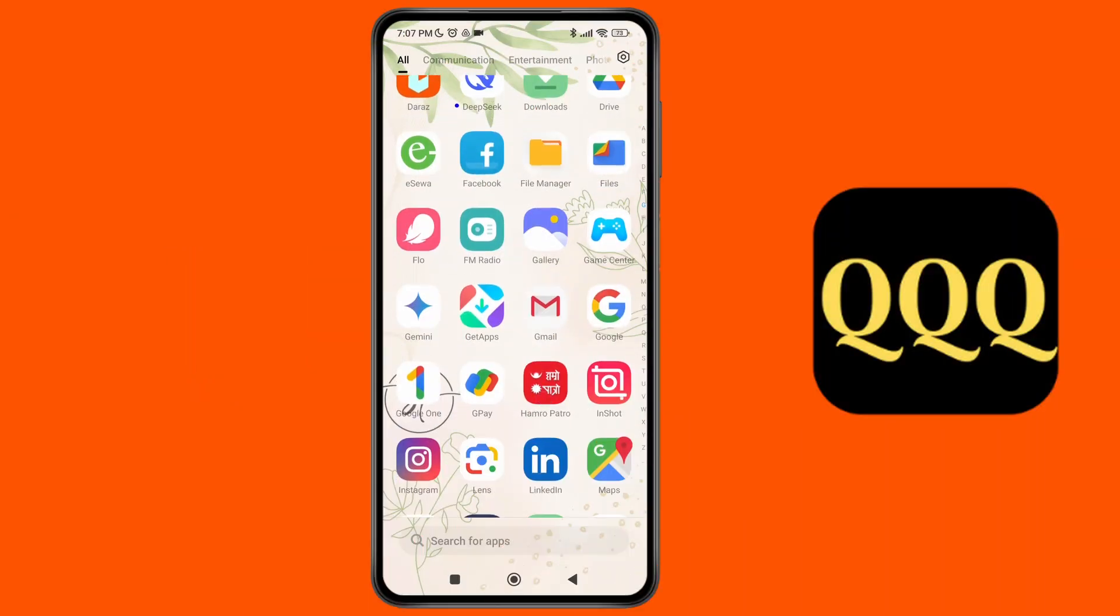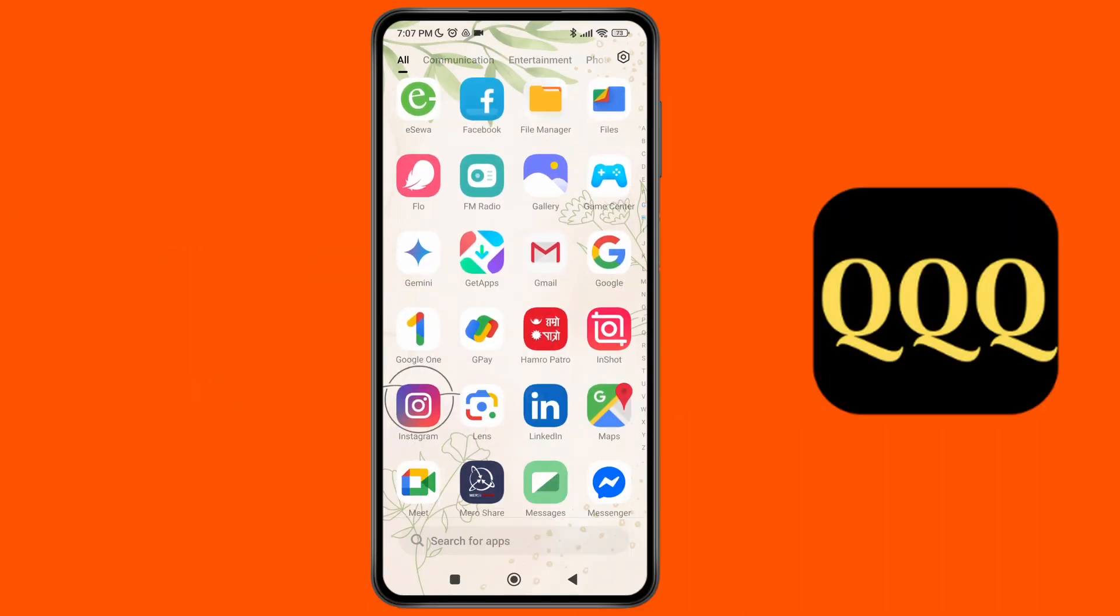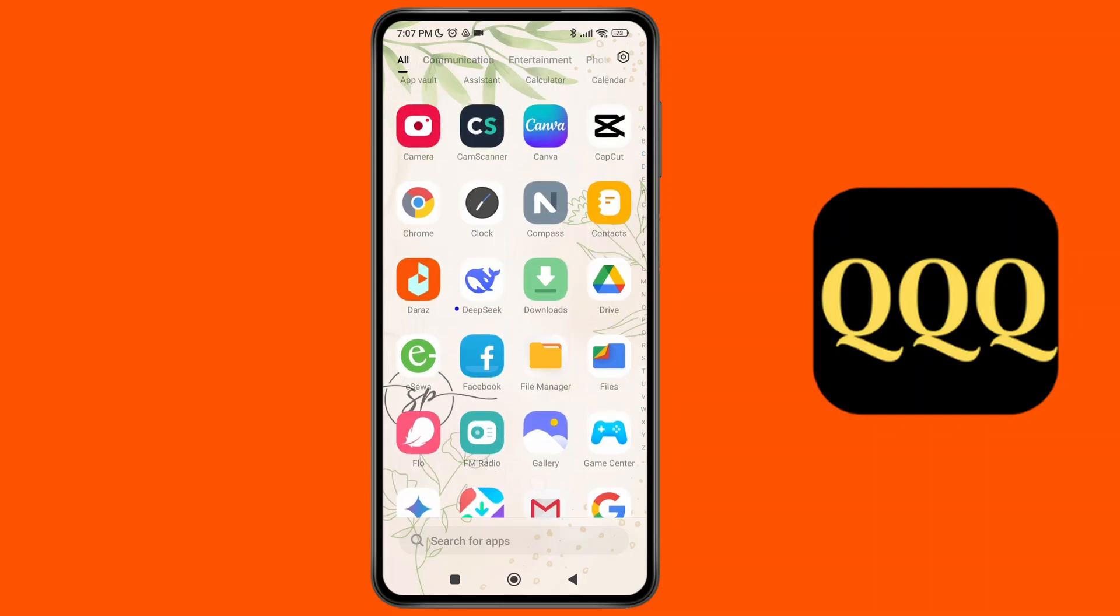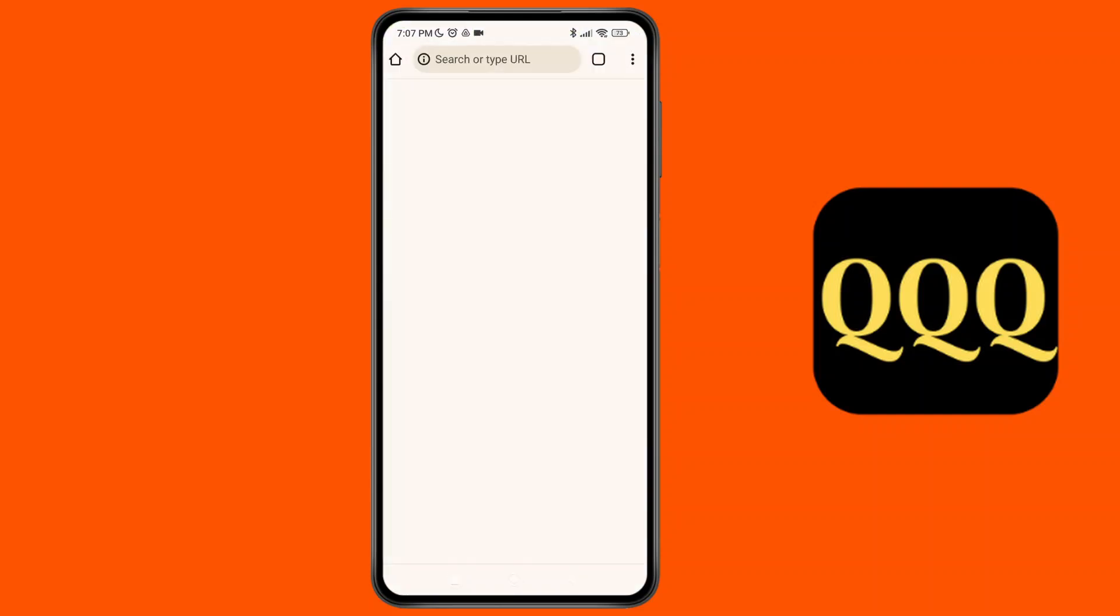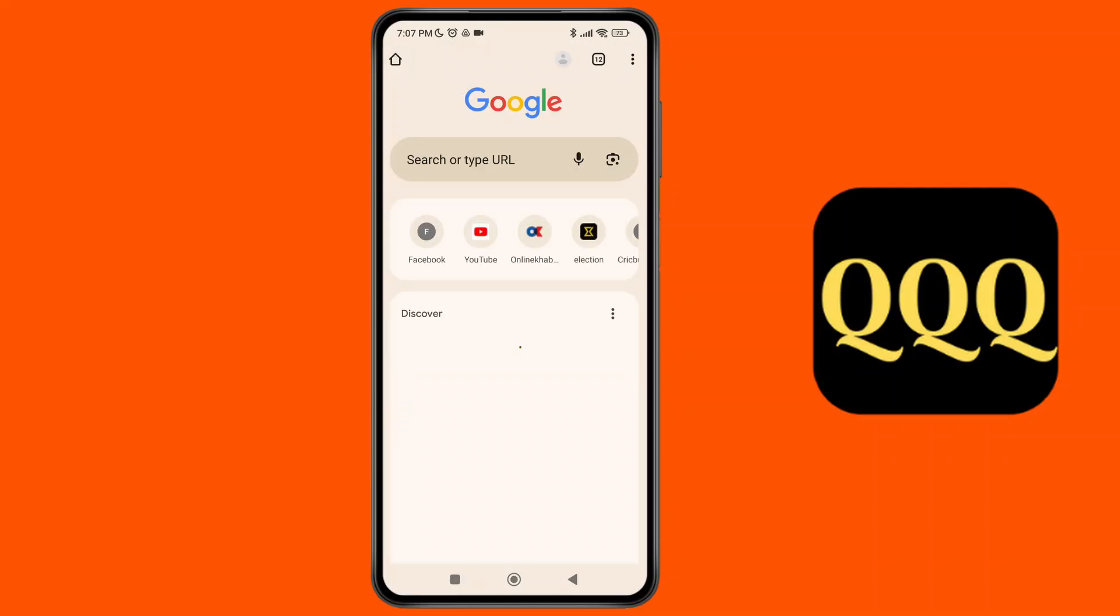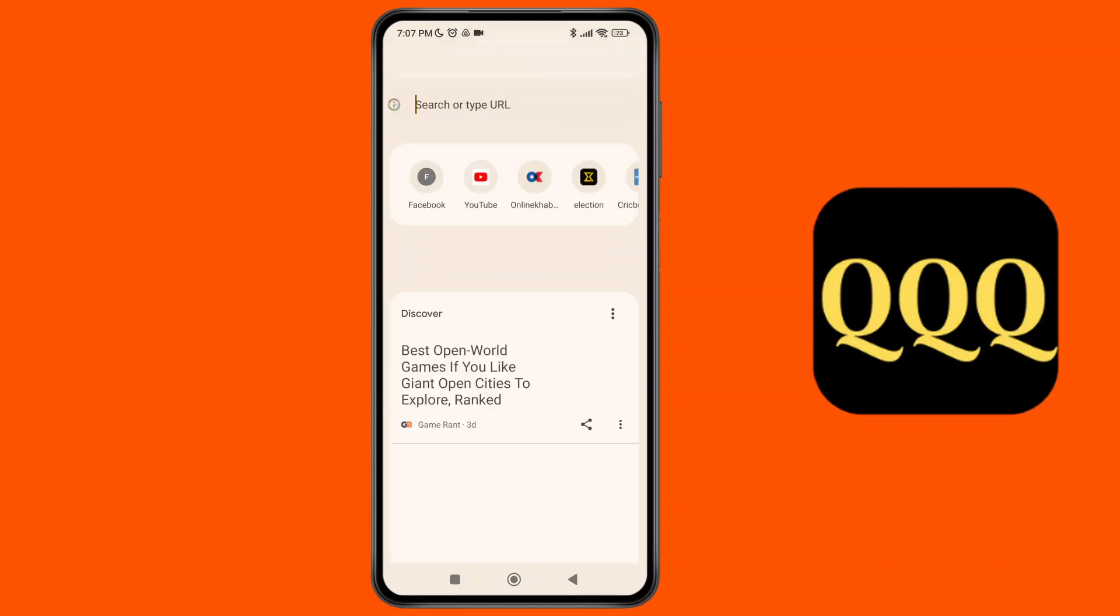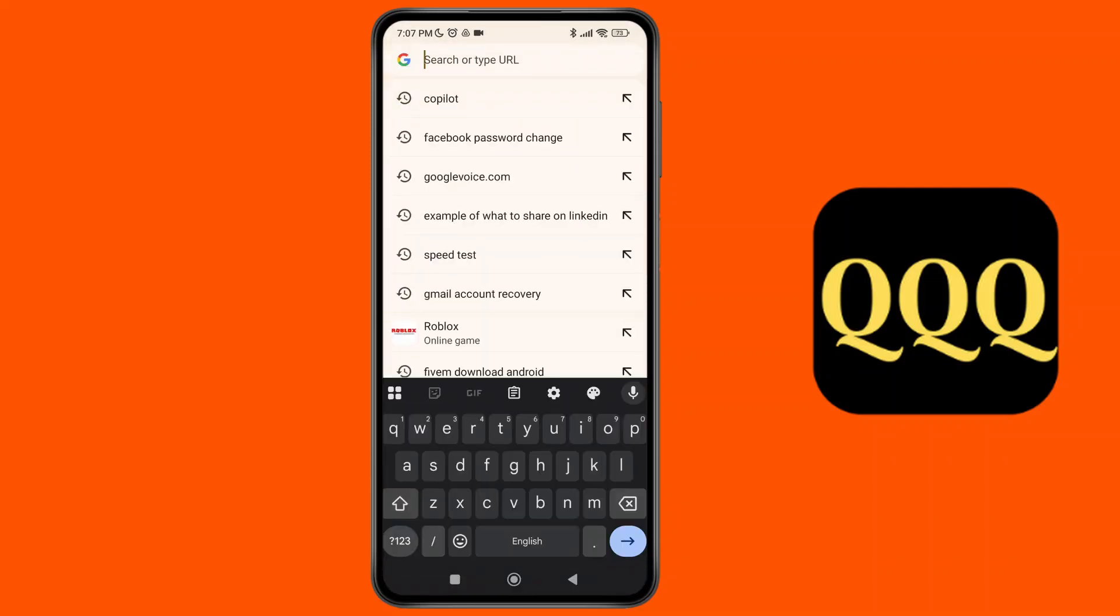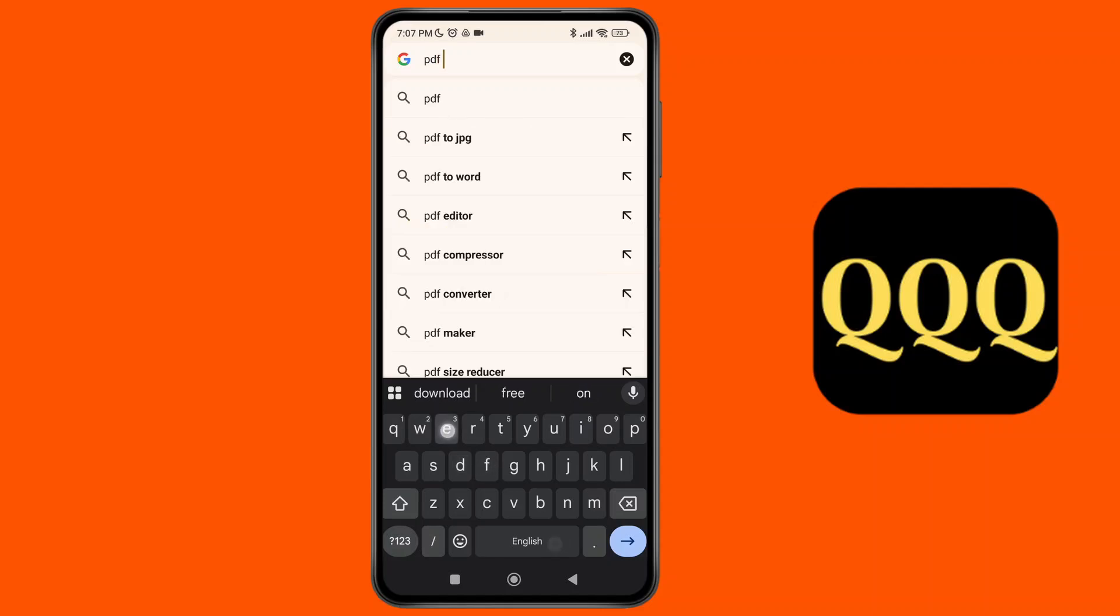Now to edit the PDF file in Android, what you can simply do is launch the Chrome browser on your device. Make sure you have stable Wi-Fi connection on your device. And as you launch the Chrome browser, simply tap on the search bar and search for PDF editor.